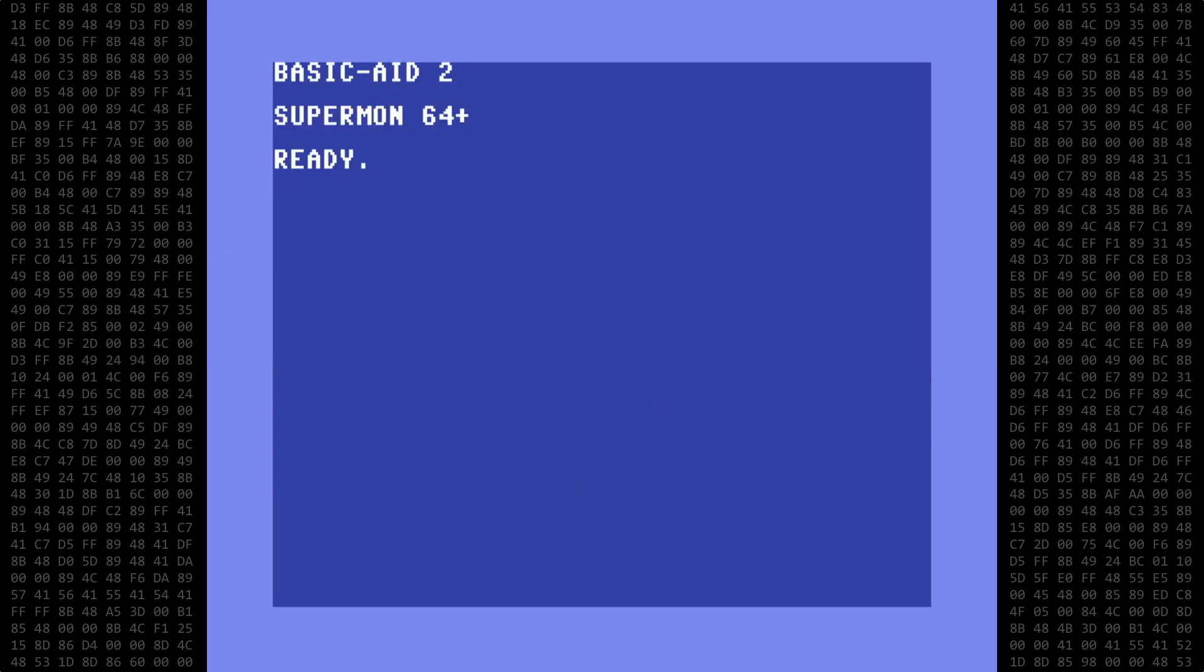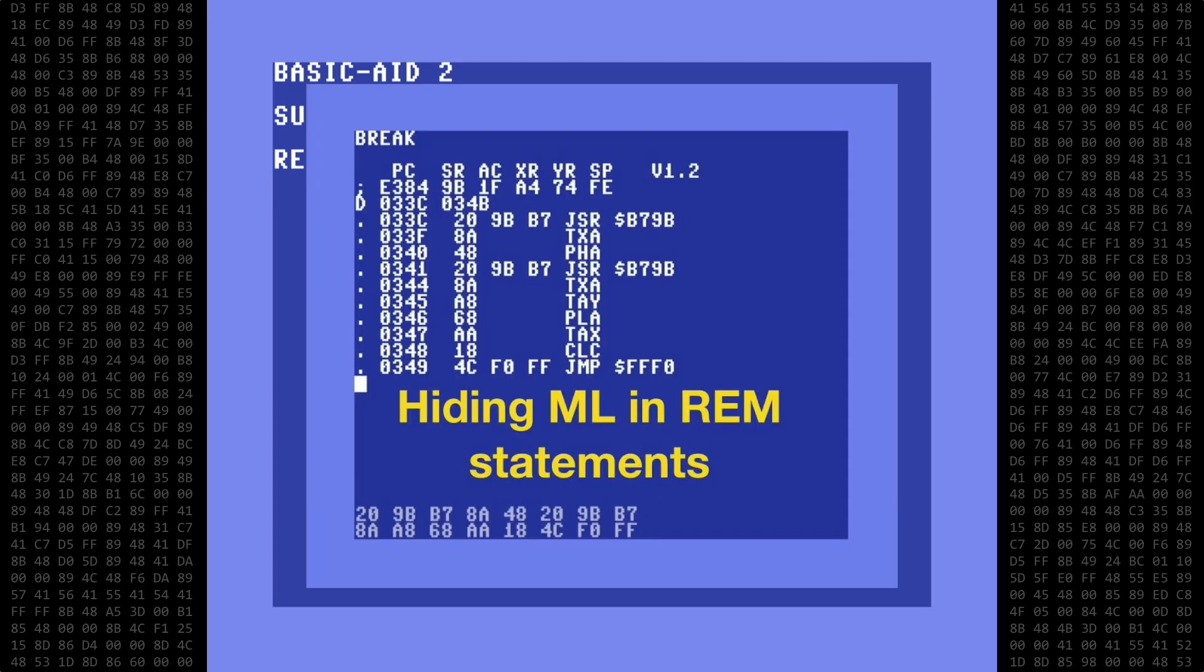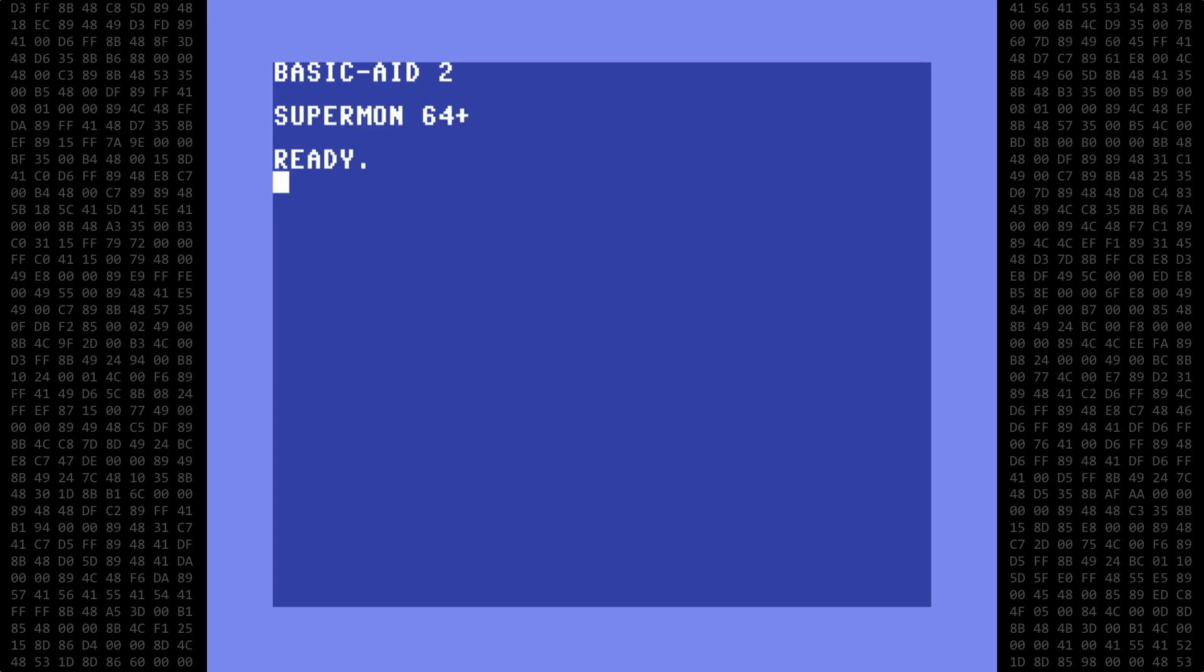Welcome back Commodore fans. Today's video will be a short follow-up to my last video, Hiding Machine Language and REM Statements. I got some interesting suggestions in the comments that I'd like to explore.